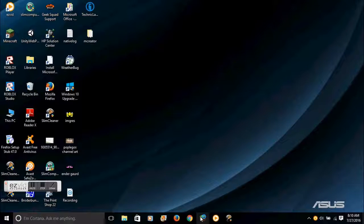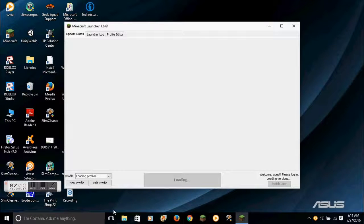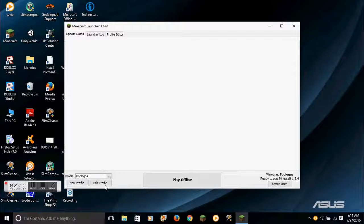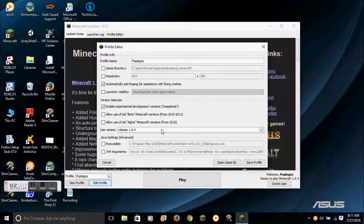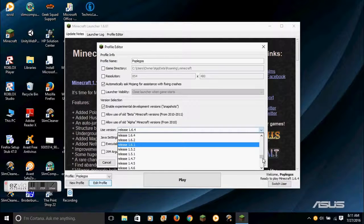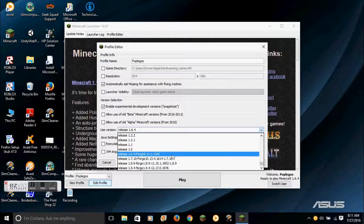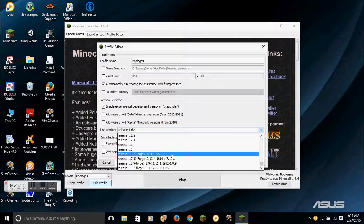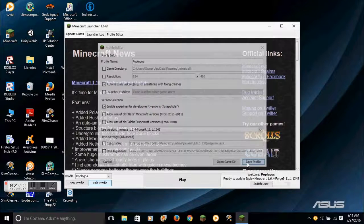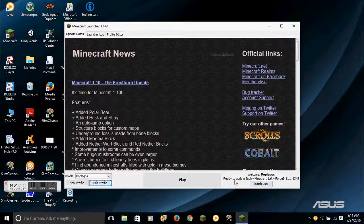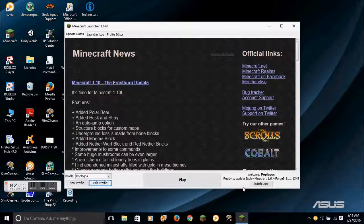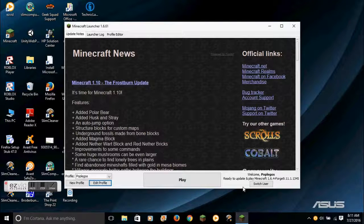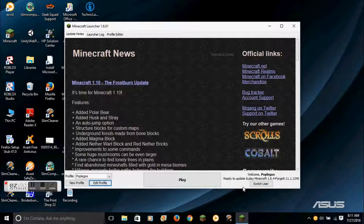Then, when you open up your Minecraft launcher, press Edit Profile, you go down to 1.6.4 Forge and then whatever the rest says. It should say ready to update and play Minecraft 1.6.4 Forge 9.11.1.1345. Now that's how you download Forge.